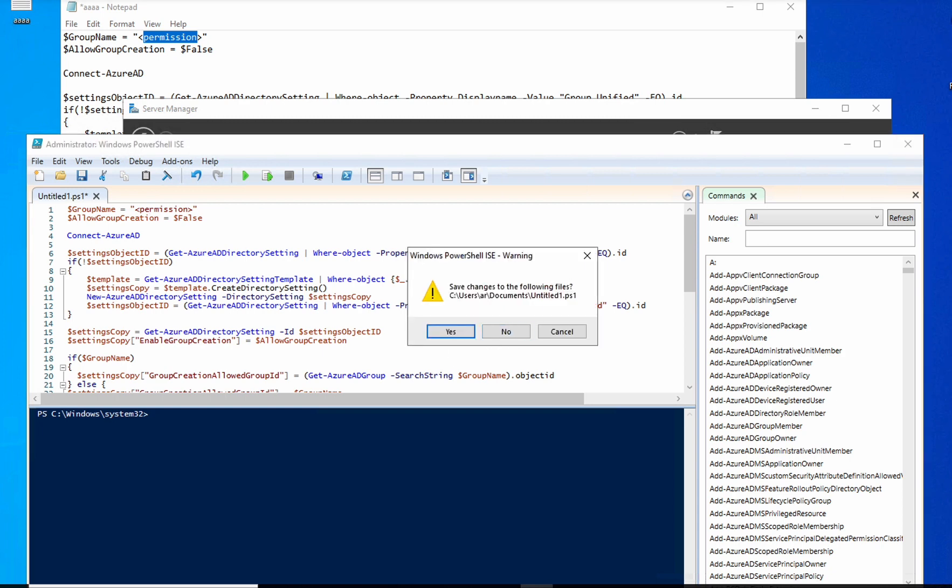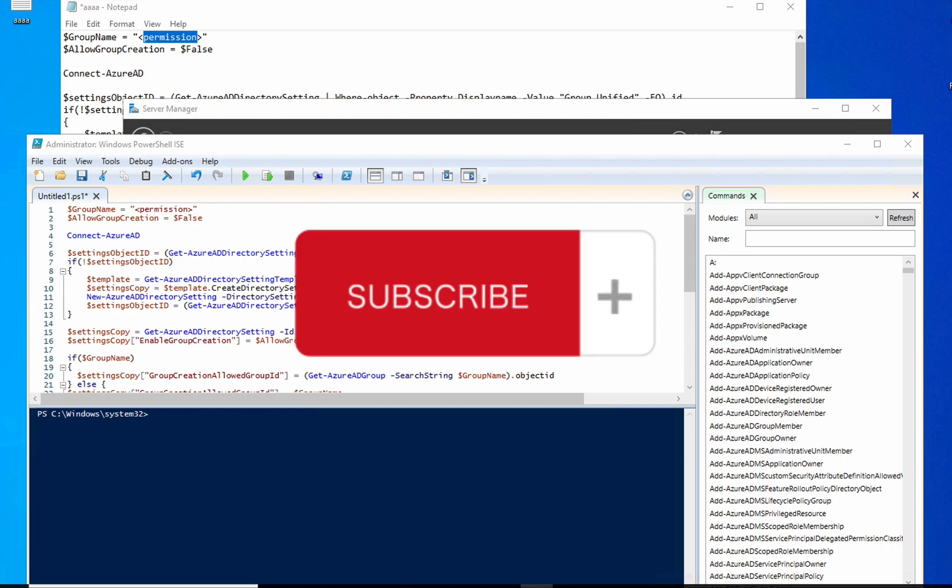Thank you so much for watching this video. Please don't forget to subscribe. Have a good day.